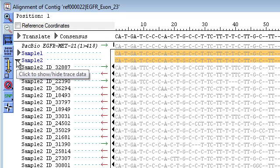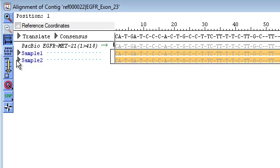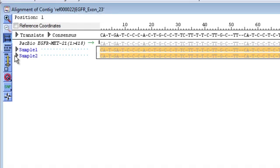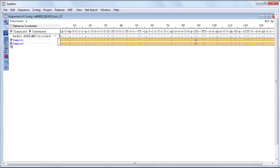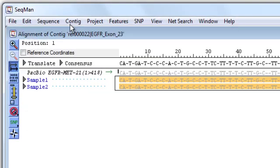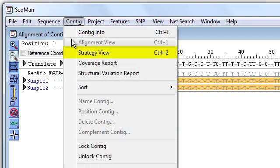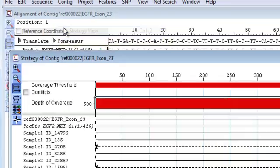And if I want to hide those, I just click the arrow again. And now I can compare the consensus sequence for each sample to my reference sequence. To see a graphical representation of the assembly for this contig, I select Contig Strategy View.